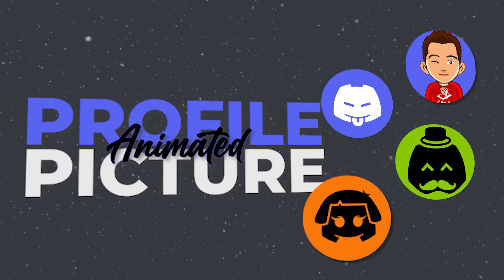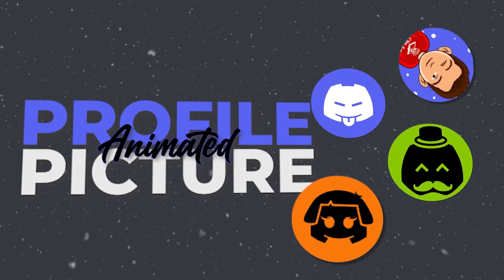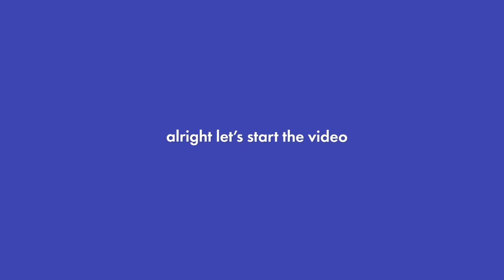After watching the video, you will be able to create animated profile pictures for your Discord like this. Alright, let's start the video.